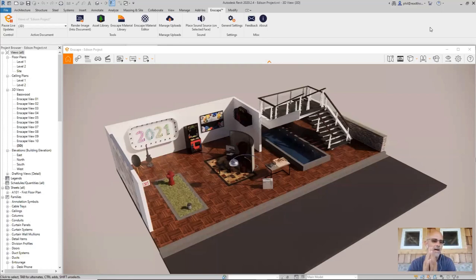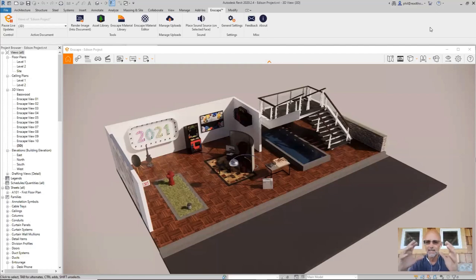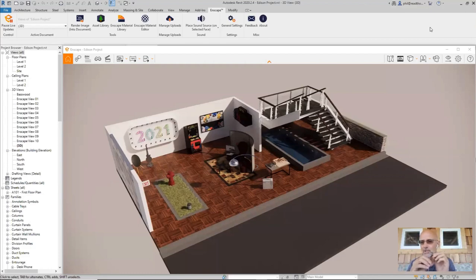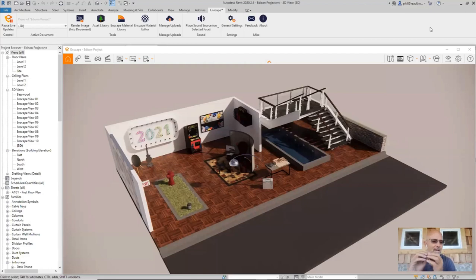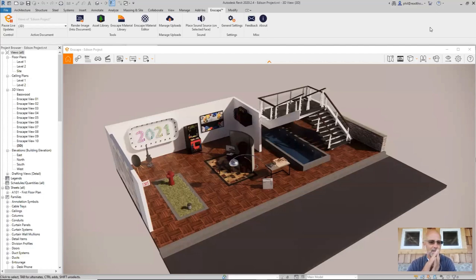I'll lay out the way I've looked at it. I think the material editor simplifies a lot of the iteration that we have to encounter and work through in the Revit material editor. For example, you can iterate materials, tweak them, and tweak the type controls in the Enscape material editor. I'll give an example of that in a moment.